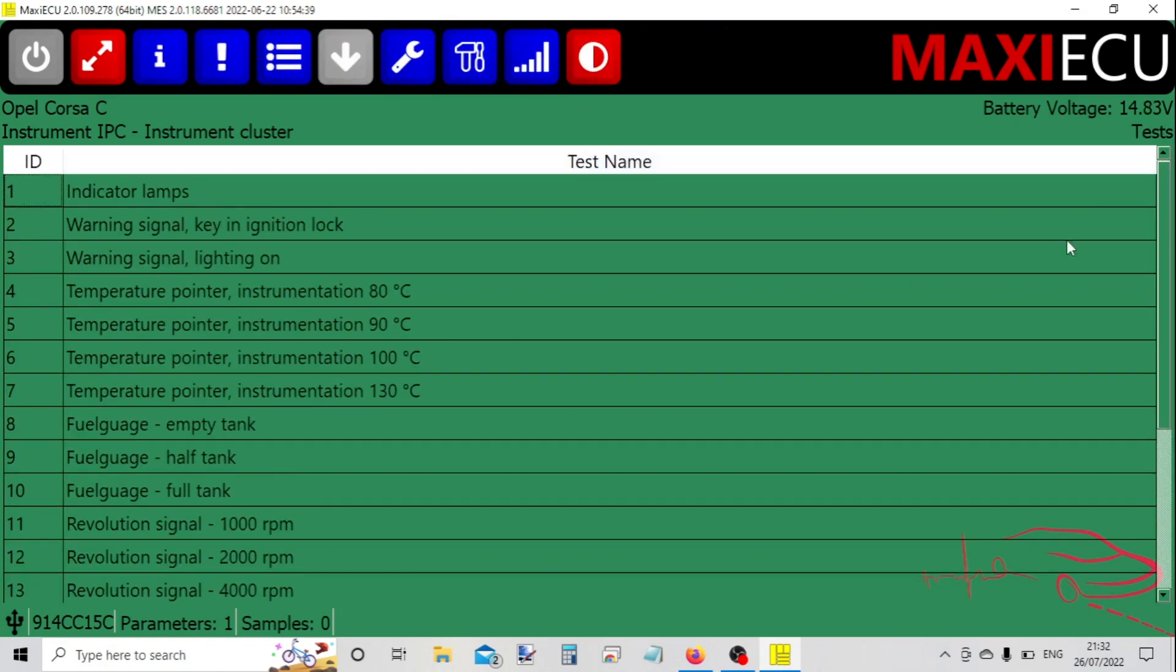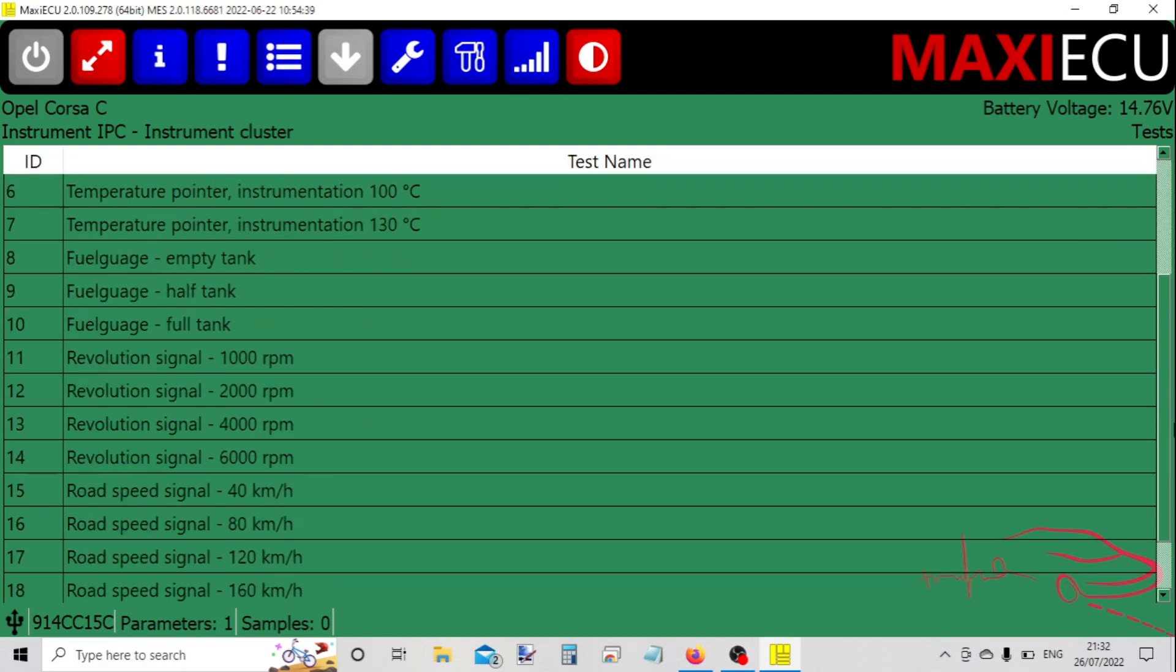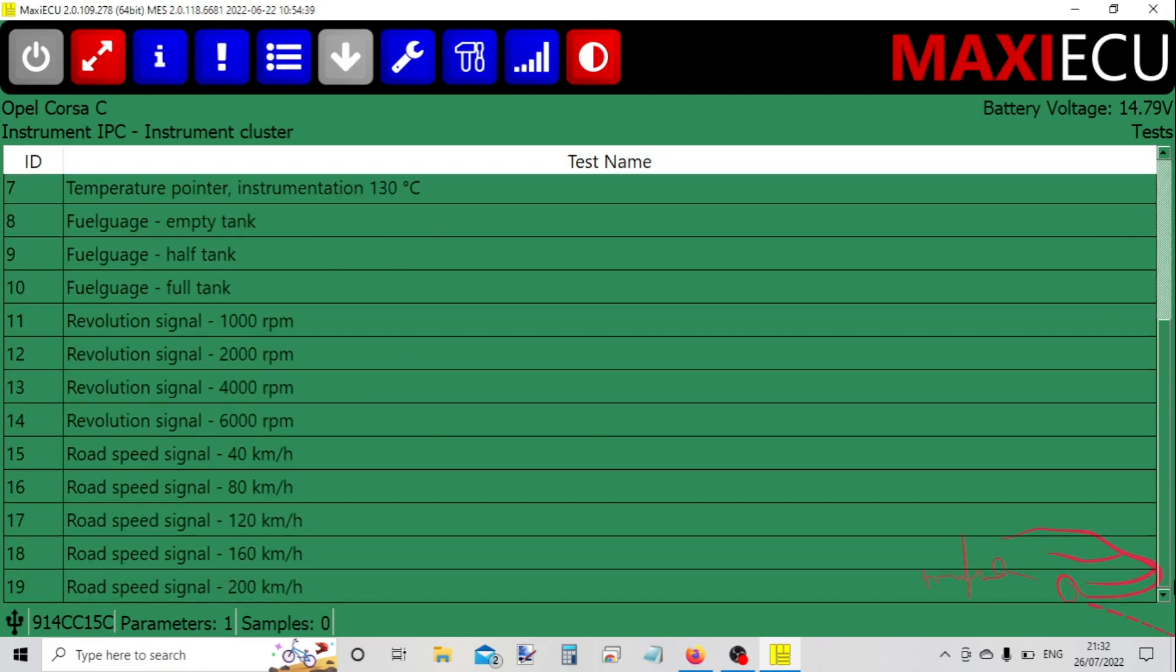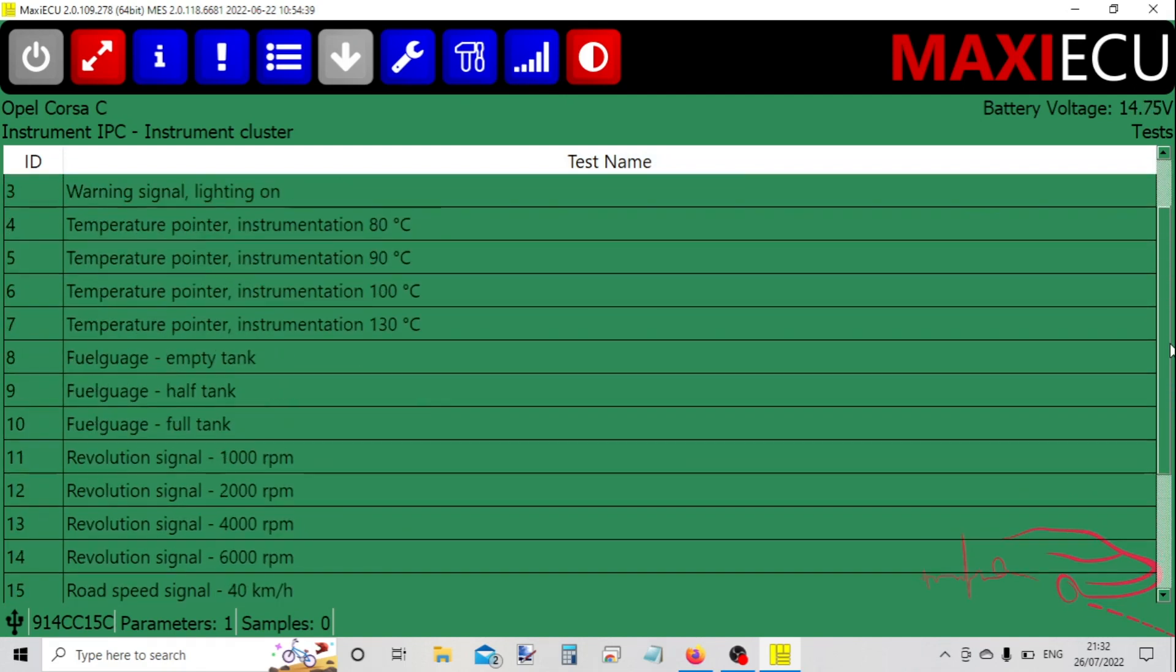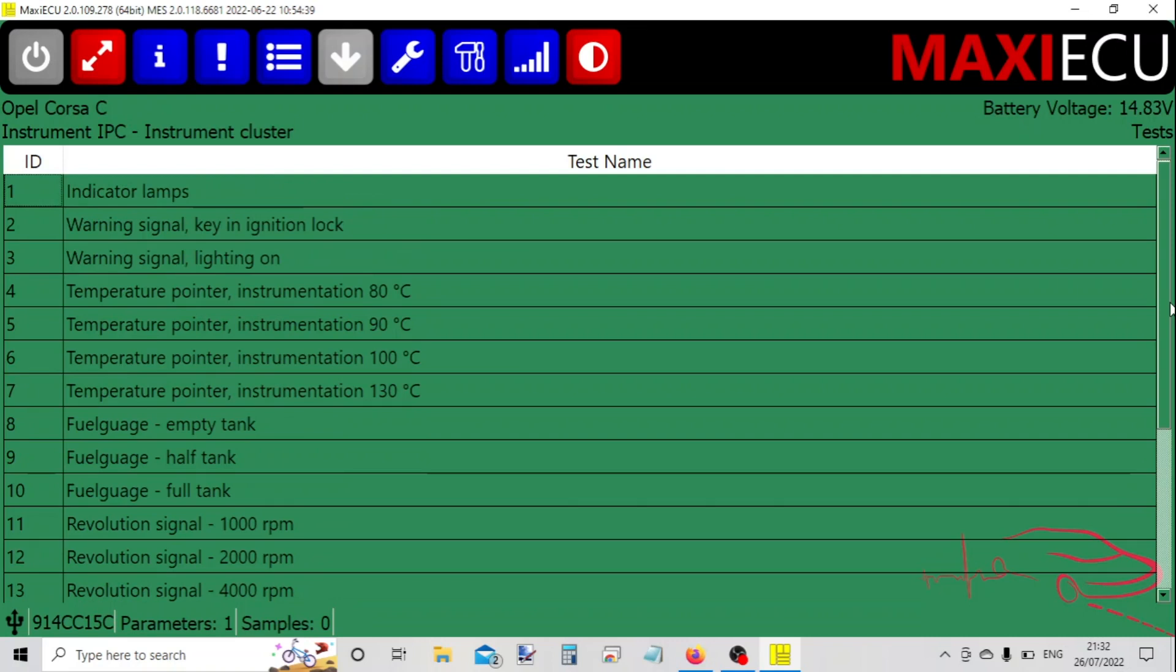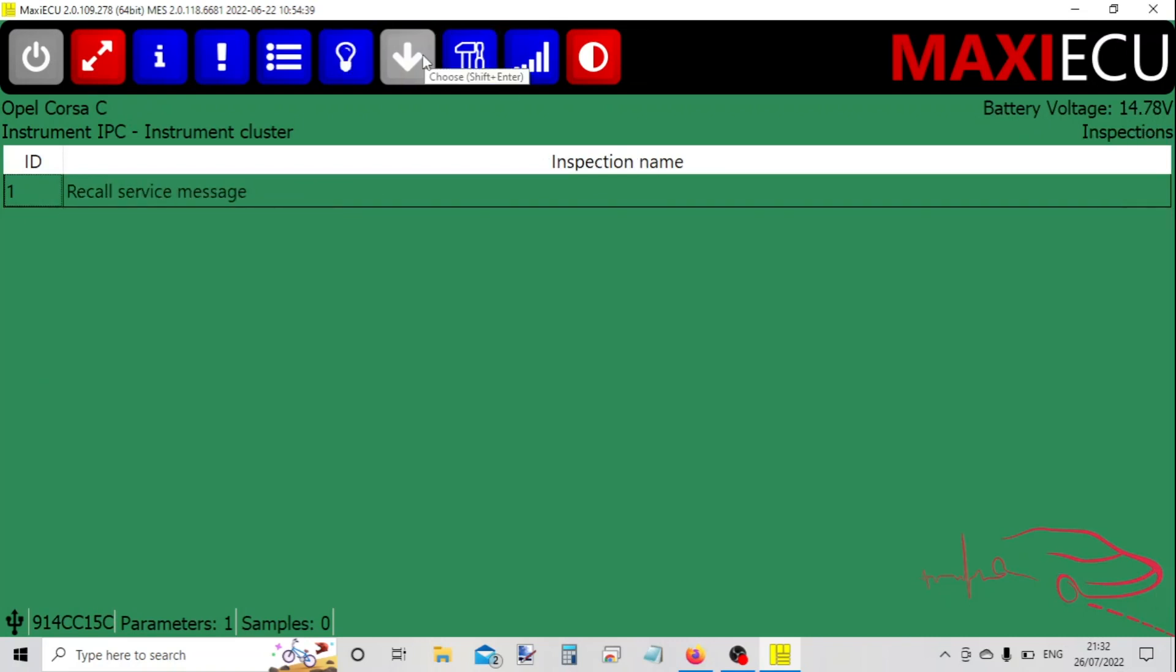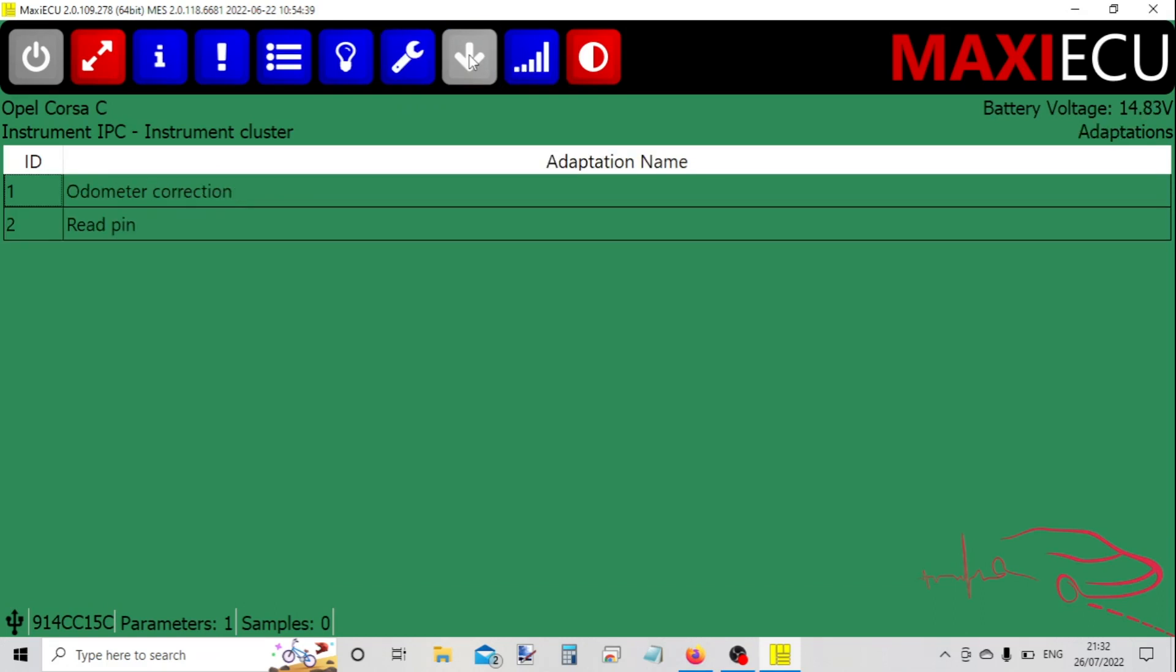There's a range of tests, a service message reset, and we've got some advanced functions.